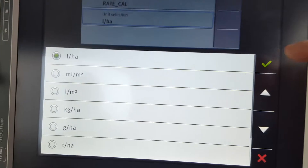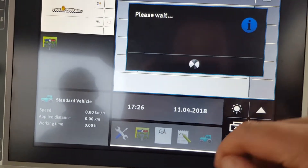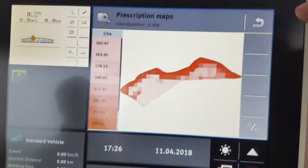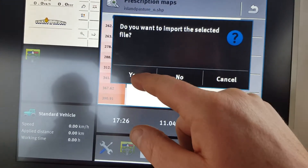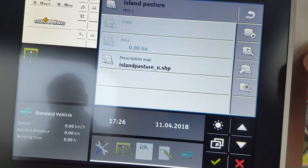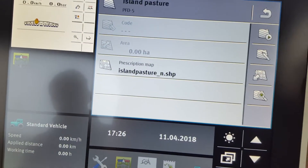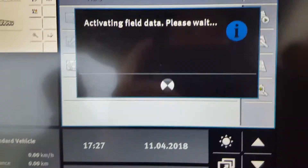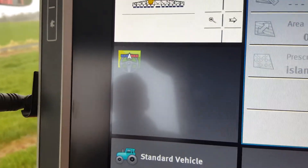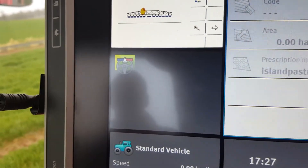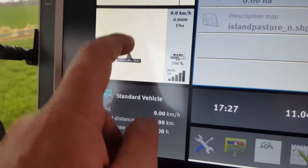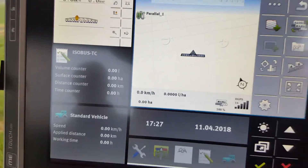Litres per hectare is what we must use for the sprayer. Press back. That's the Island Pasture field. Press back. Do you want to import the selected? Yes. So now Island Pasture has arrived in. Then if we want to go straight into that field, you just press play. It's activating the field. It will automatically open the track leader GPS page, so let it do it — don't go in yourself and do it. You can see that's opening up now. Tap it. There it is.